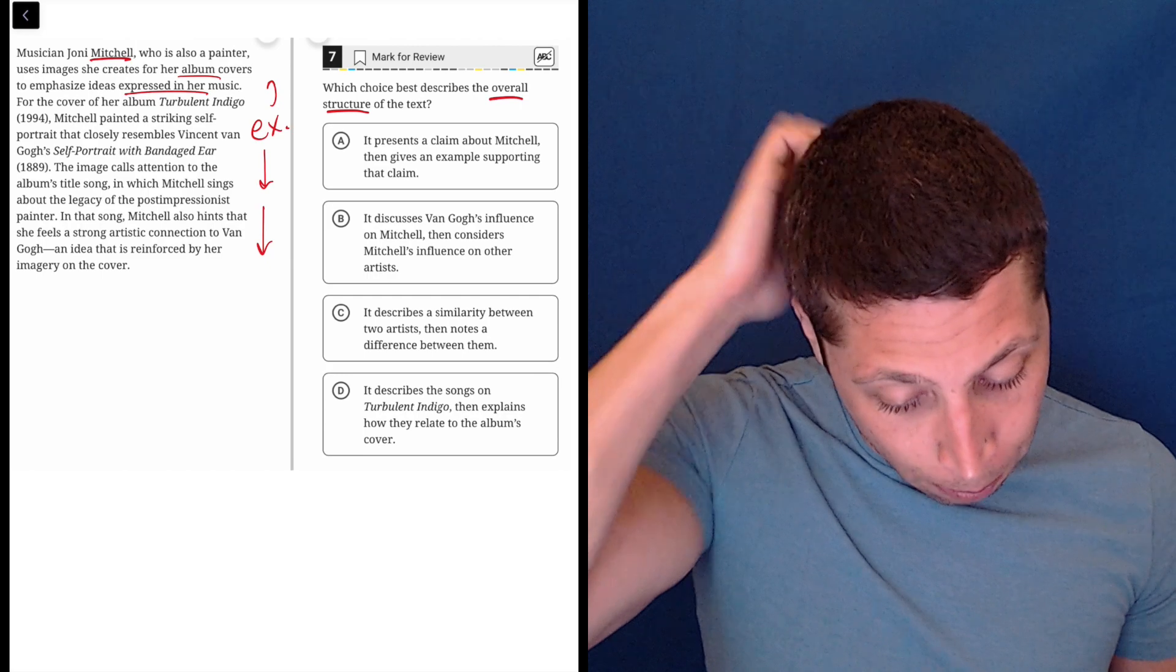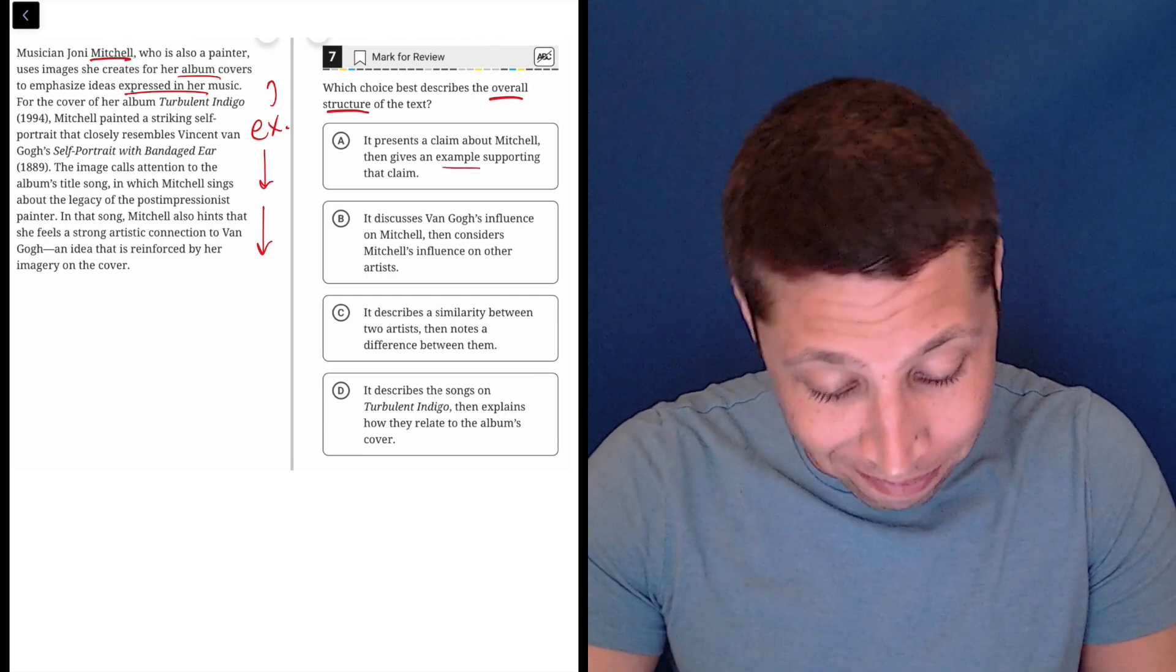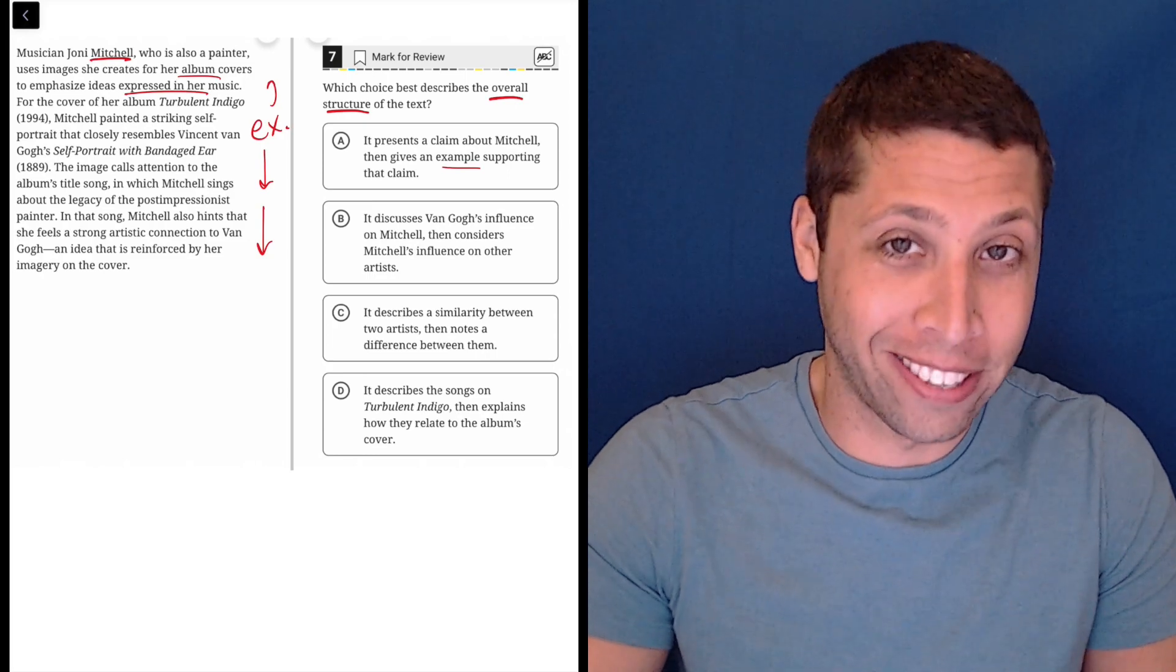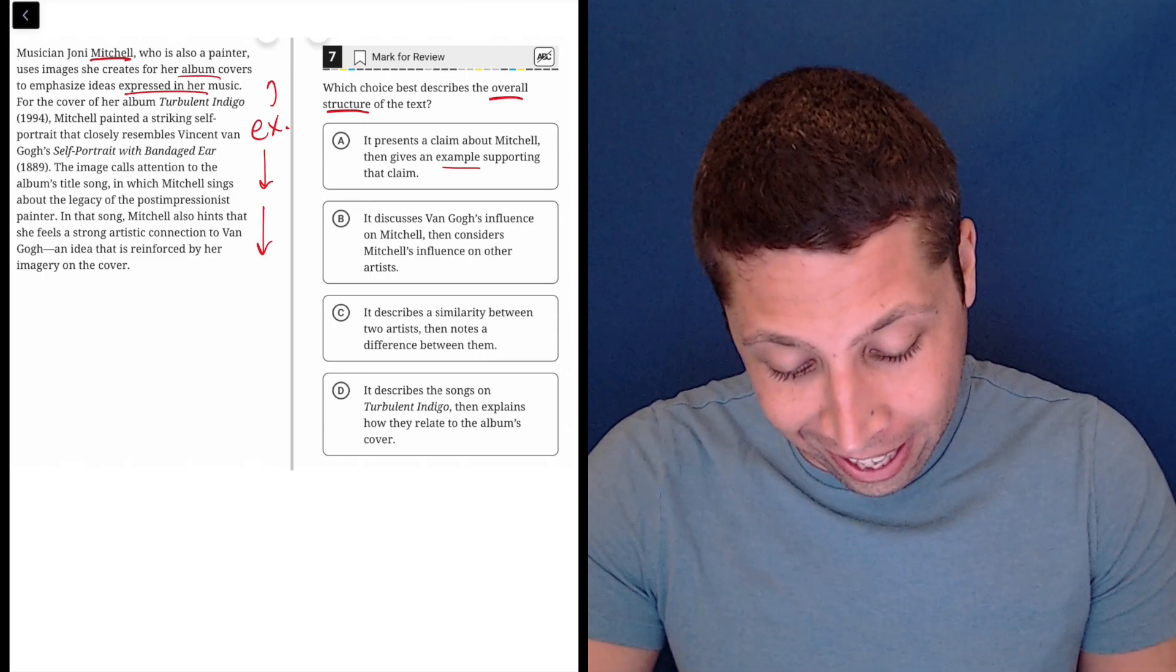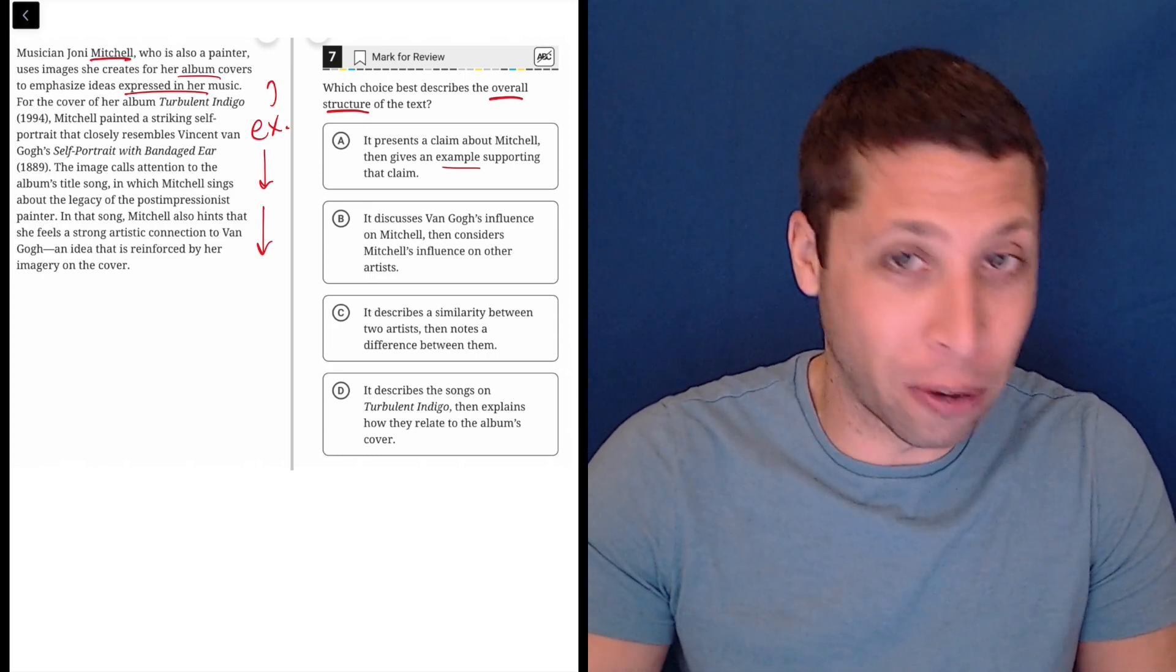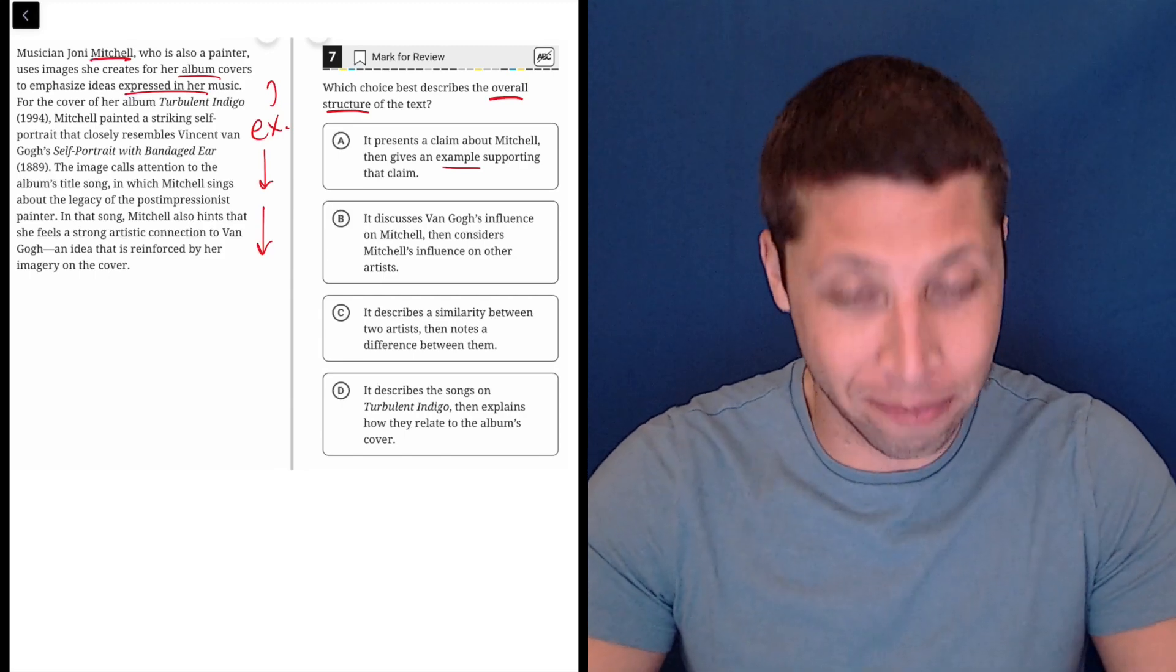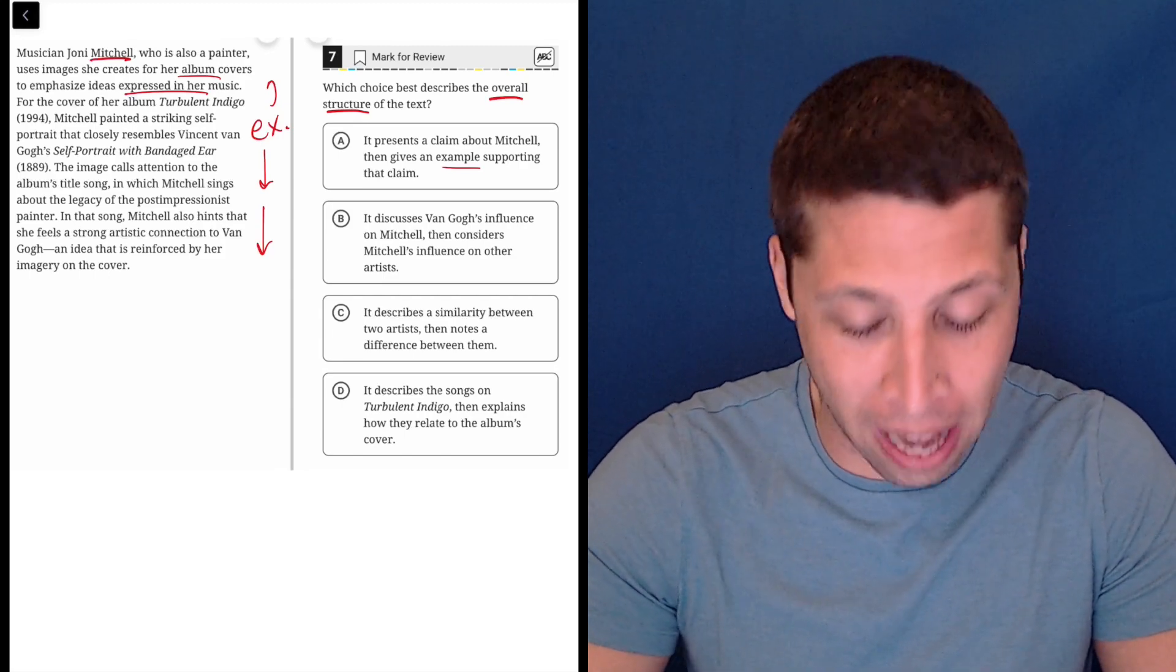It presents a claim about Mitchell, then gives an example supporting that claim. I mean, it's basically what I said. That's probably it. Let's make sure though, because I could be falling for some sort of trap here. I see an answer that matches what I said but maybe I'm missing something obvious.